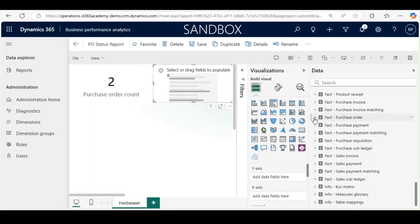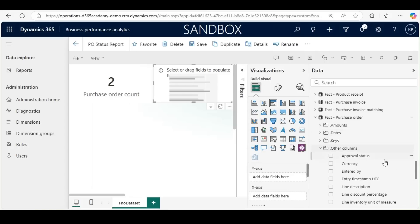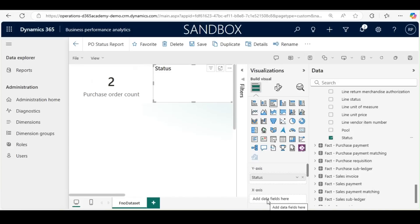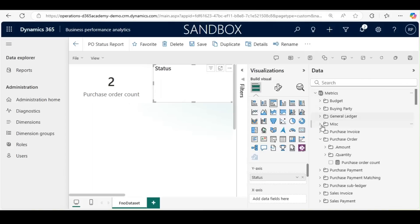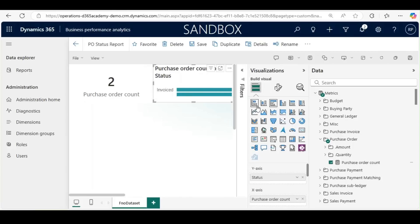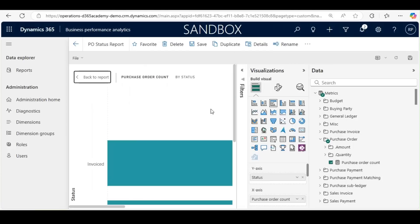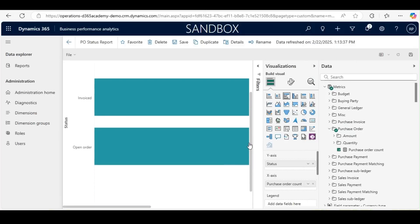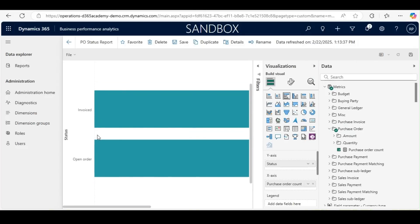To bring the purchase order status, we will go to Facts, under Facts, under Purchase Order, under Other Columns, we will see the Status field. I will bring the status into the Y-axis and get the Purchase Order Count on the X-axis from the matrix. In the focused view, we now have a clustered bar chart showing status-wise count — how many are invoiced, how many are open orders, and how many are confirmed.